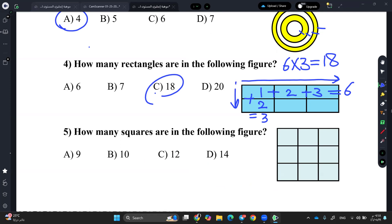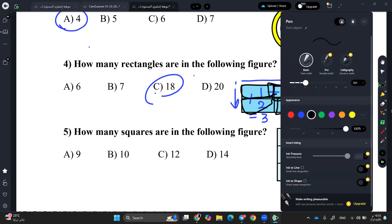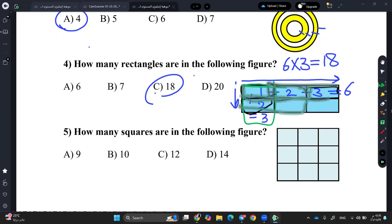For this question, do you follow me when I do it like that? You have here rectangle 1, 2, 3, 4, 5, 6 — then also 7, 8, 9, 10, 11, 12, 13. And with this trick, it's going to be easier.